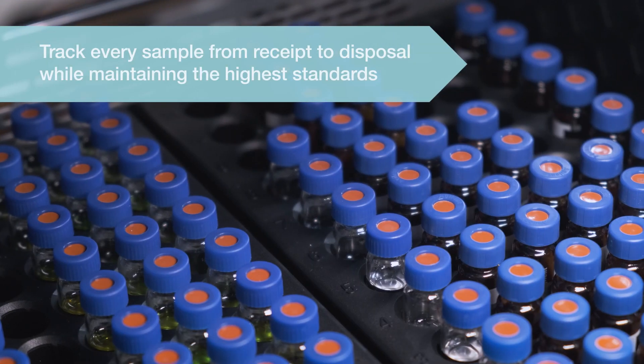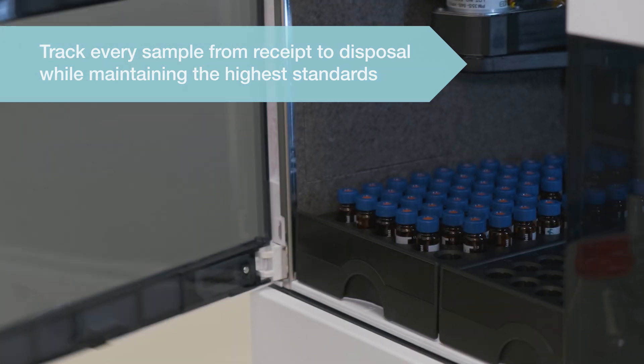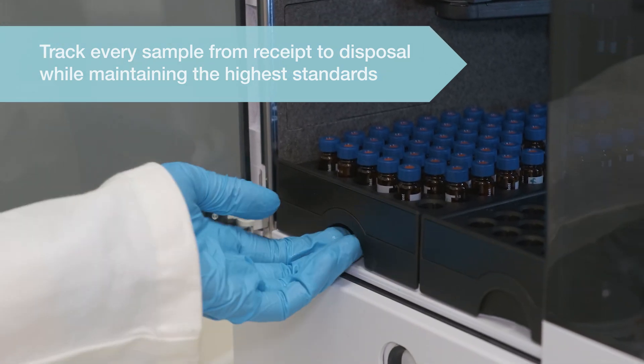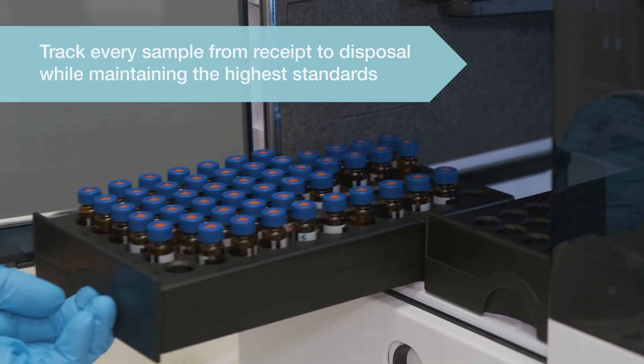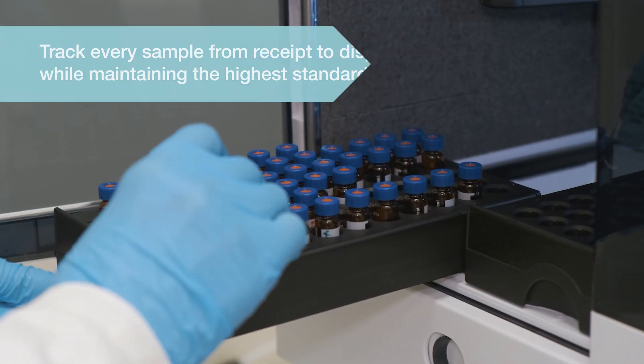Allowing you to track every sample from receipt to disposal while maintaining the highest standards.